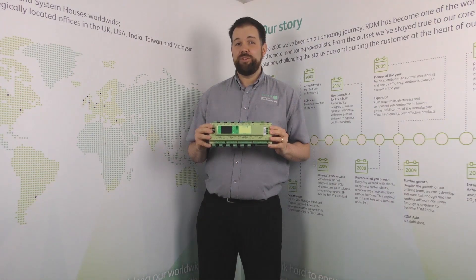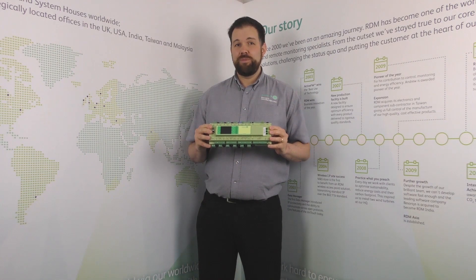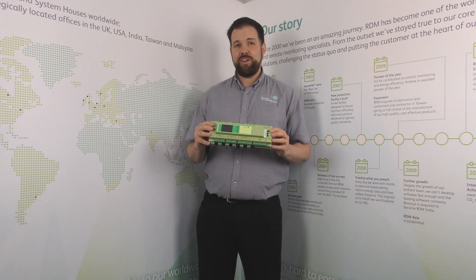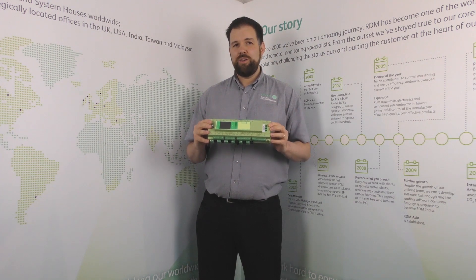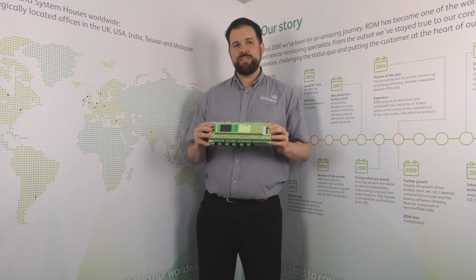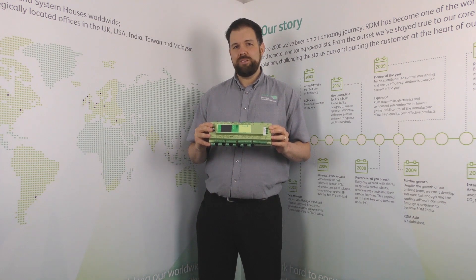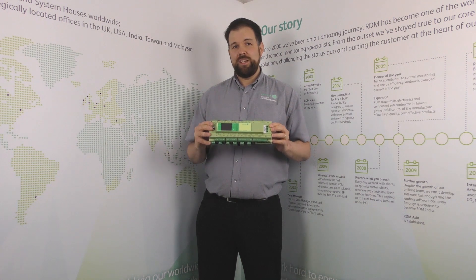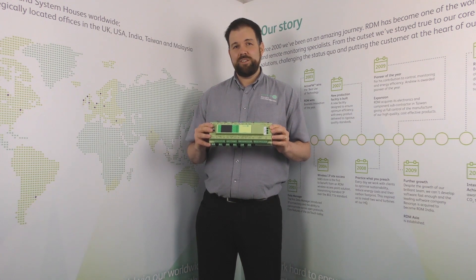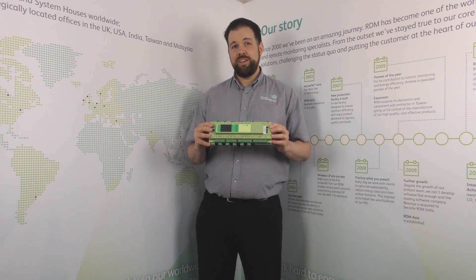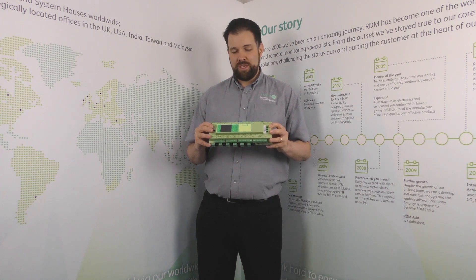Here we have the RDM Intuitive Controller. Out of the box it comes with a variety of I/O allowing for the control and monitoring of various different applications from refrigeration, heating, ventilation, air conditioning, lighting and energy.